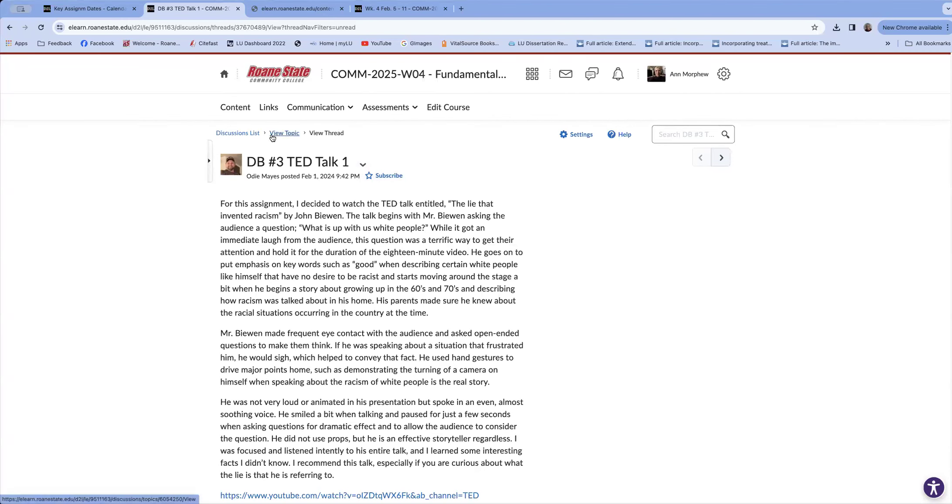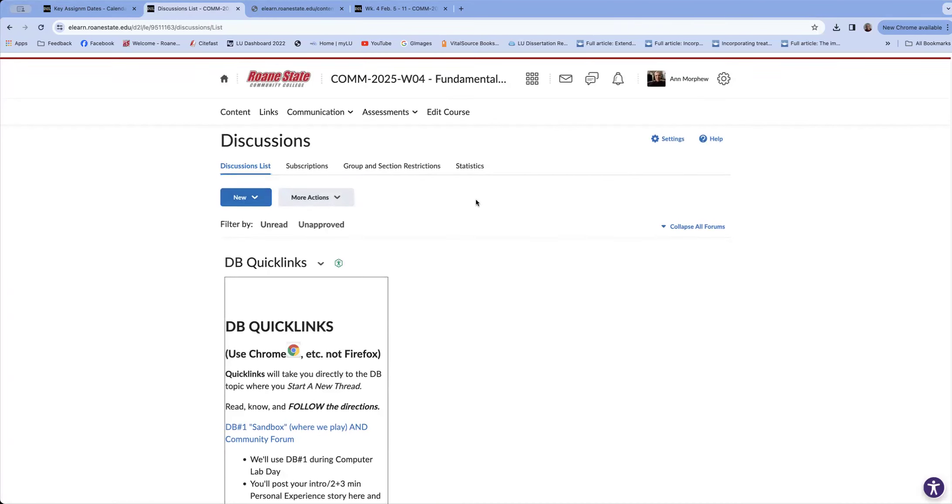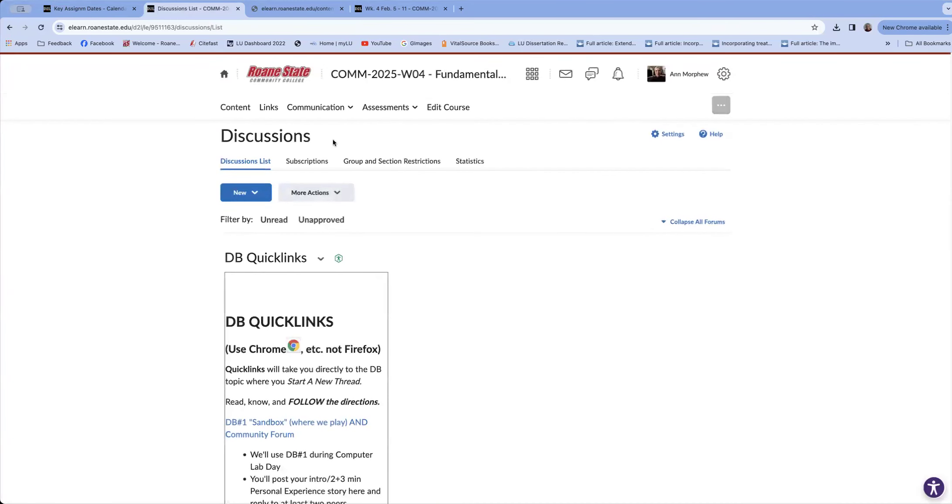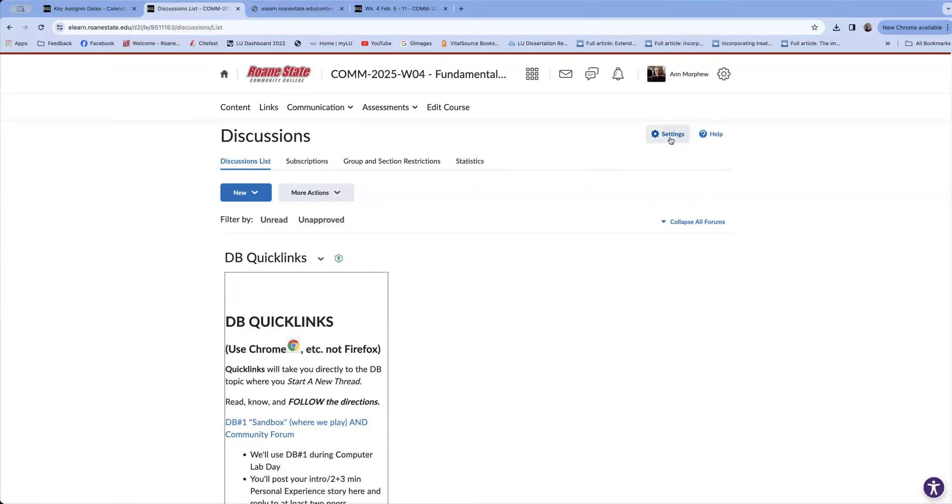I'm going to go to discussion list. Remember, I followed that little list. And in discussion, so I could have gone communication and pulled down to discussion, or just gotten here in the discussions. And I'm going to click the word settings.